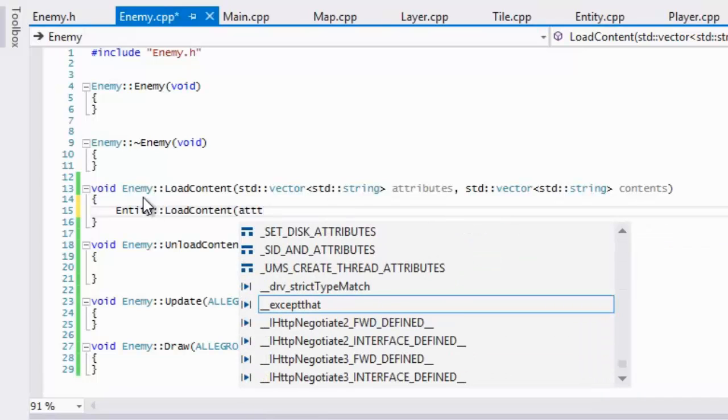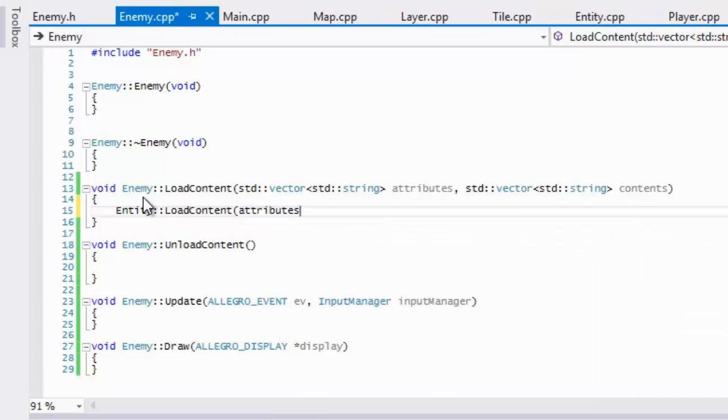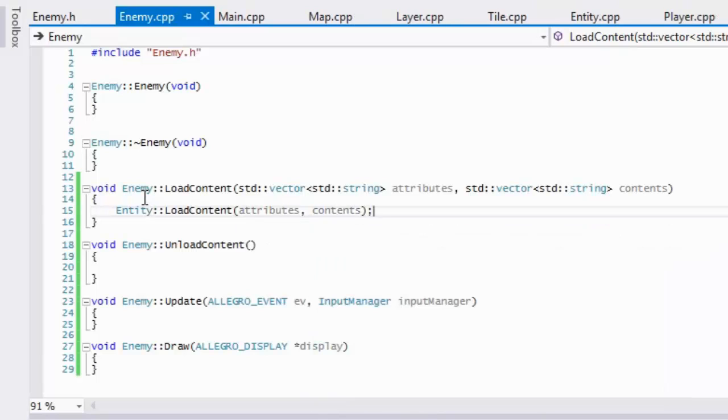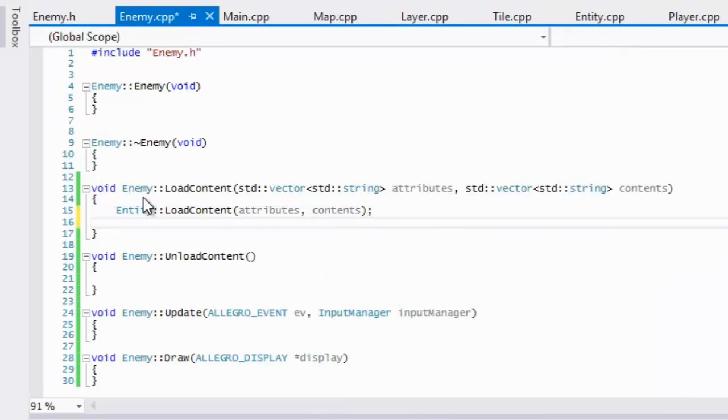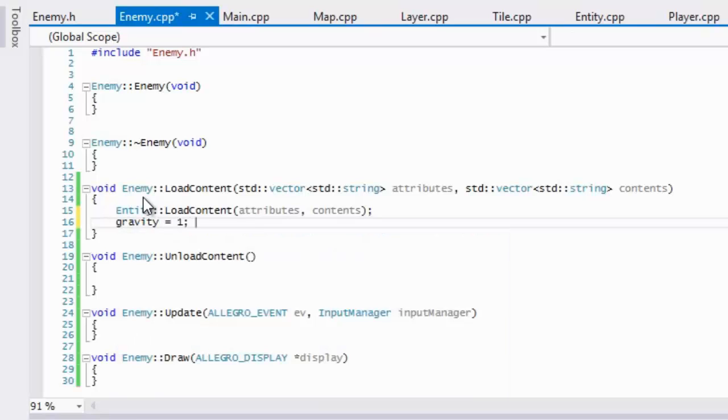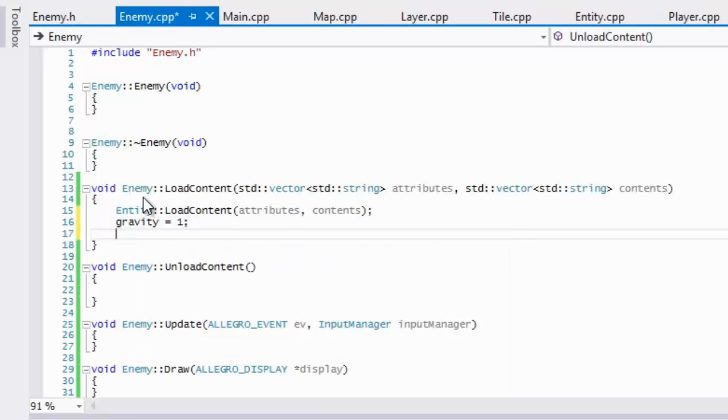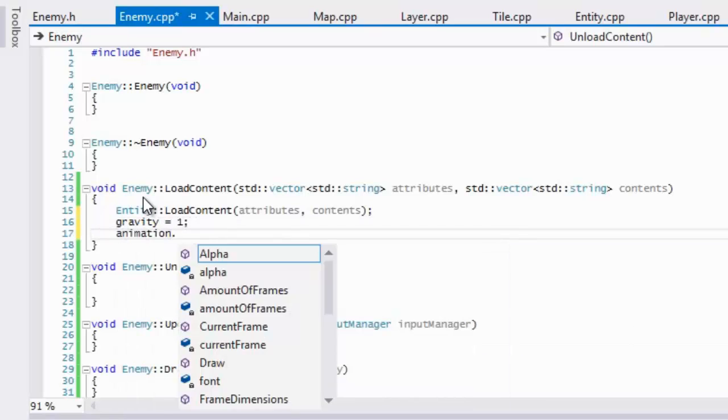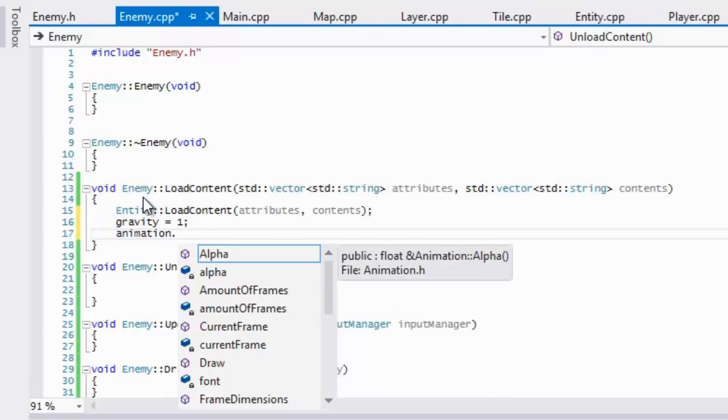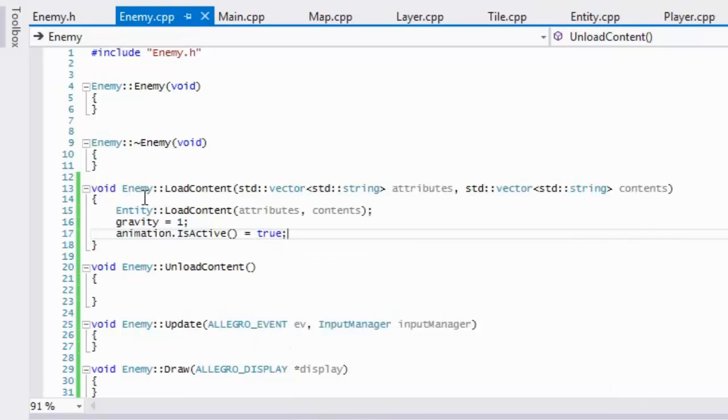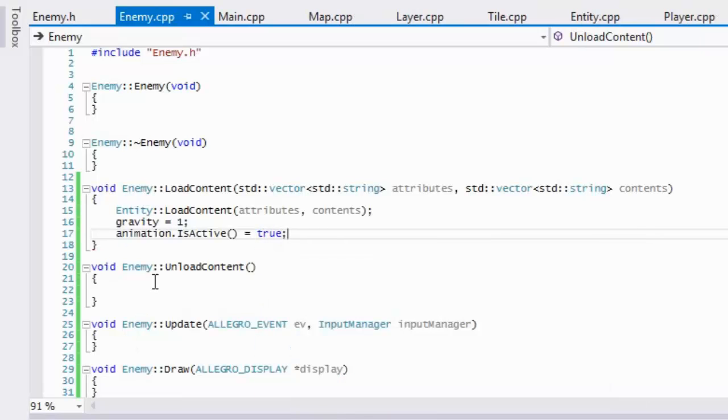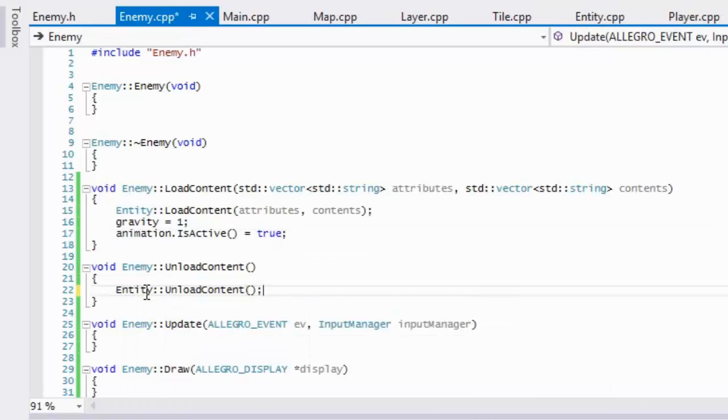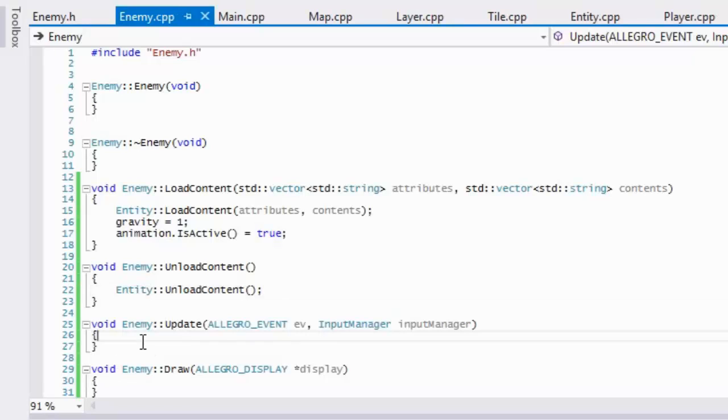So all this should be pretty straightforward. We're going to put entity load content, so attributes, contents, and we'll just set our gravity equal to one and we will say our animation action dot is active is equal to true. So with our unload content we're just going to make a call to entity unload content.